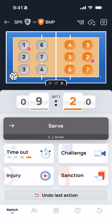As play continues, there are a couple of things you need to be aware of. One of those is timeouts. You can see the timeout button, and you can see that there are several X's but there's still one remaining timeout. If a team should request a timeout, you tap the timeout button.